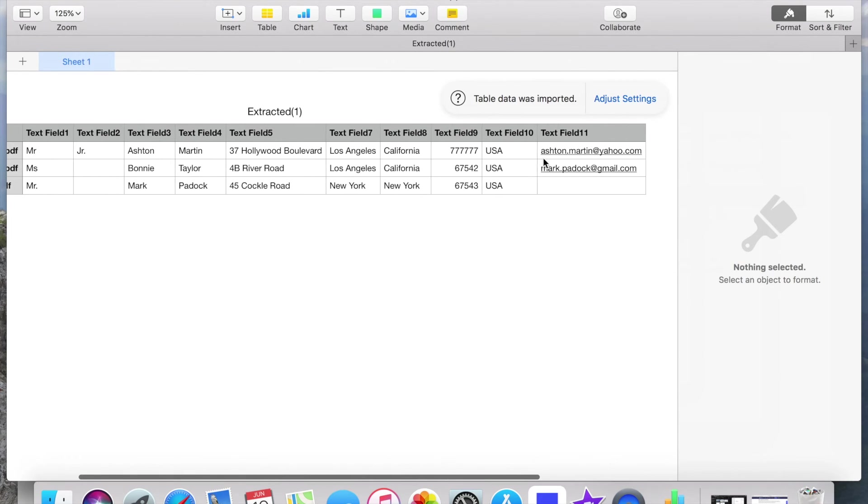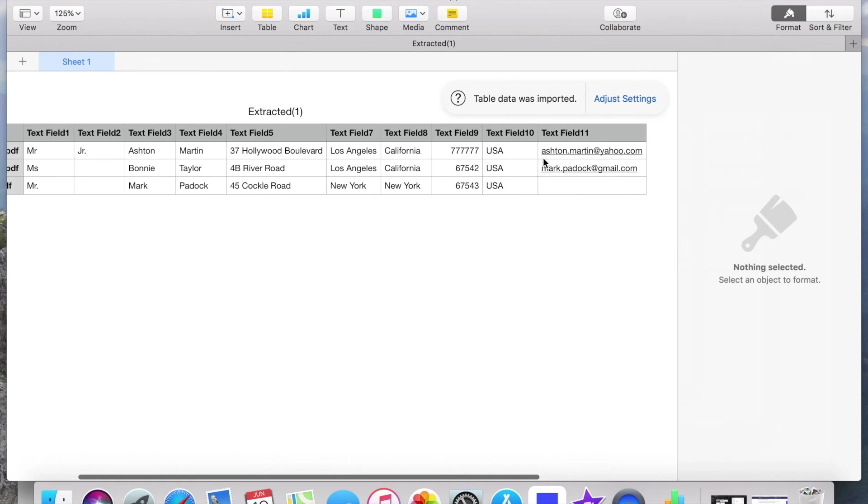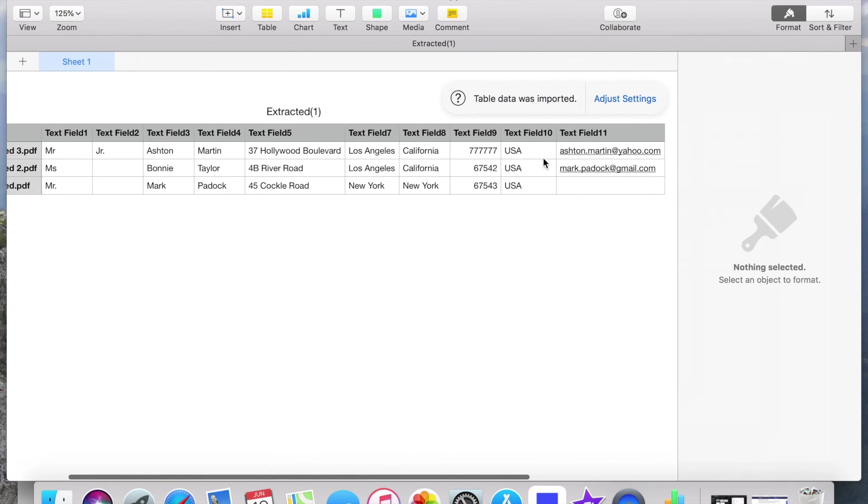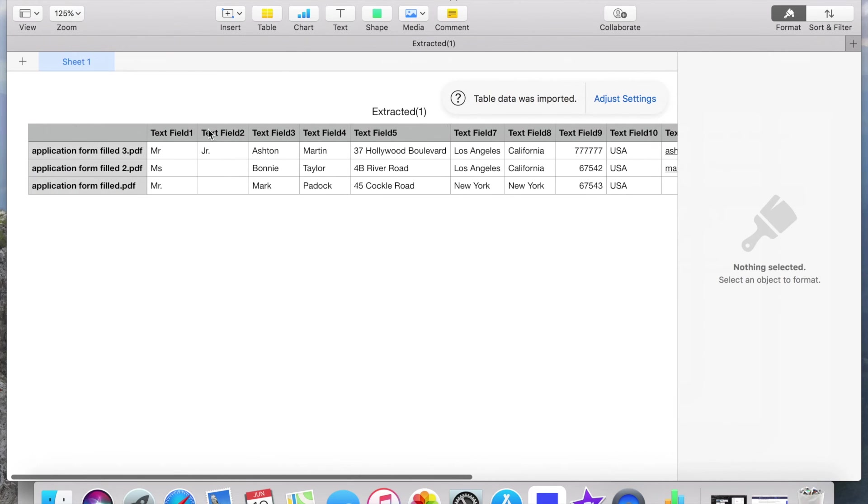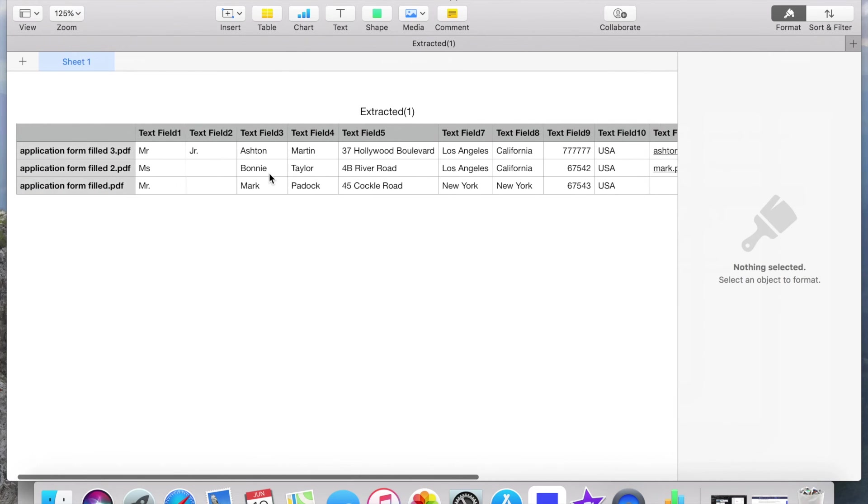And after I will show you the original files from where I have extracted all this data.